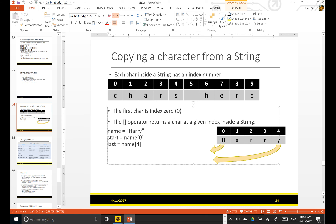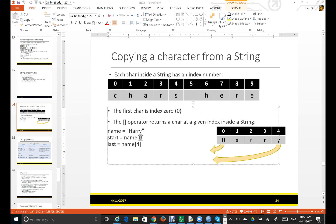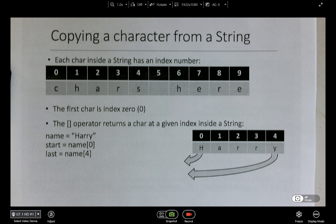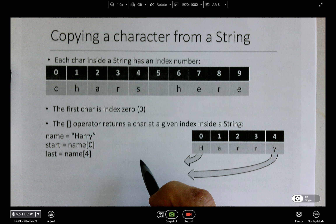The square bracket operator returns a character at a given index inside a string. So they use this example: name is equal to Harry. Then they use this square bracket operator, and inside the square bracket they use an index number. Let's analyze this example in detail.